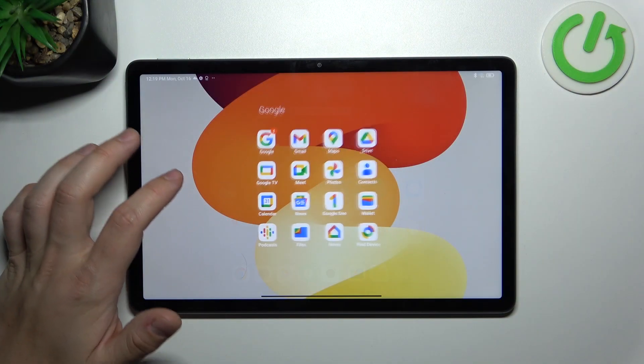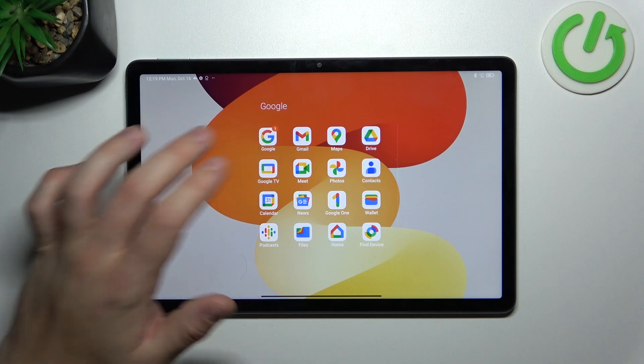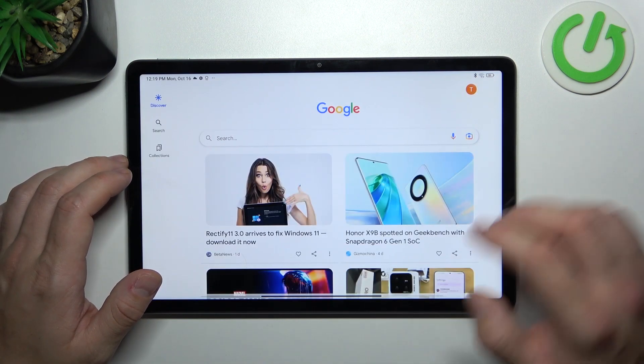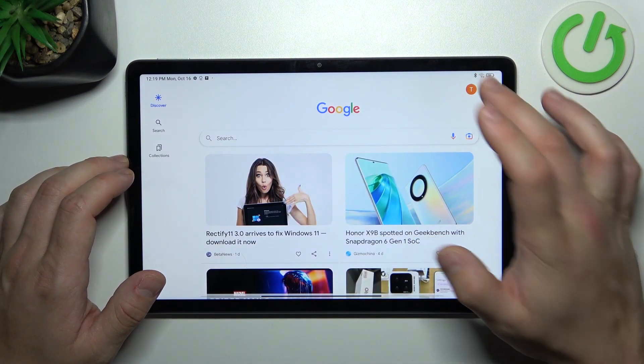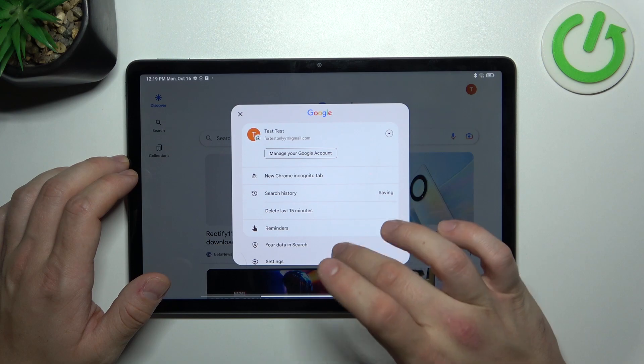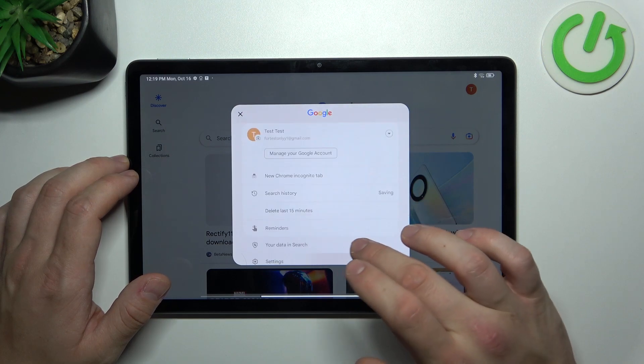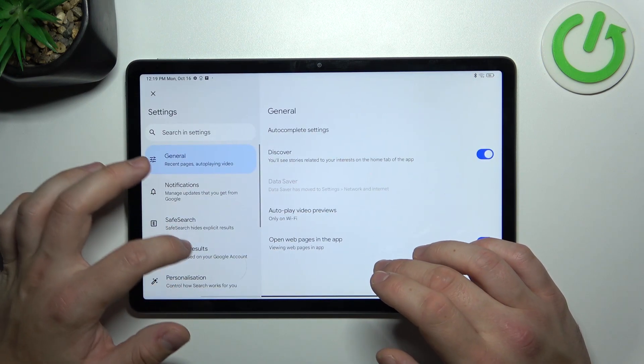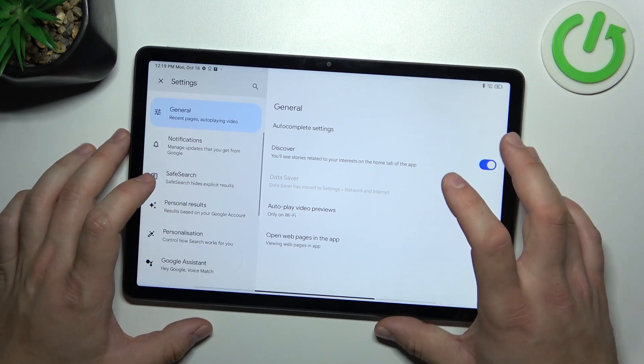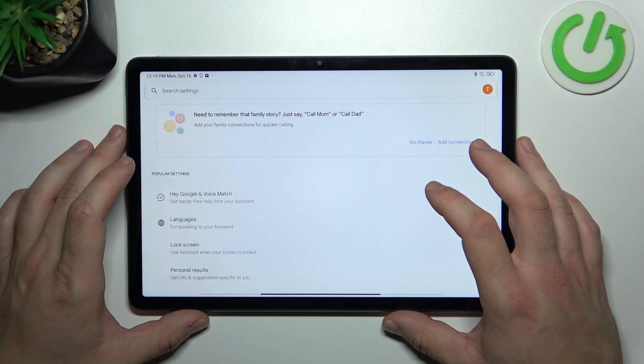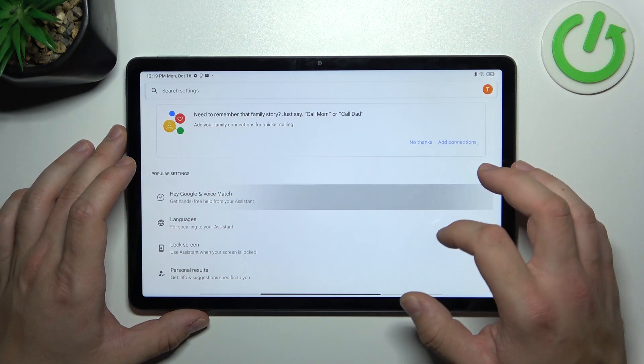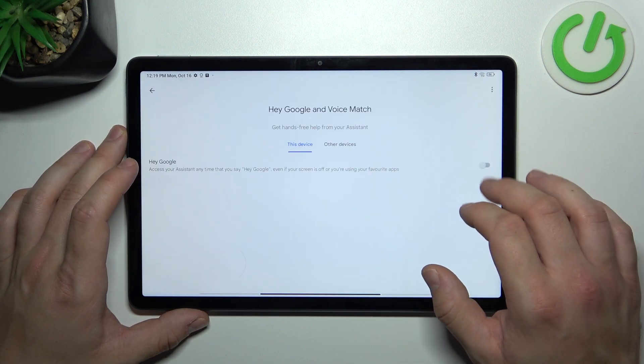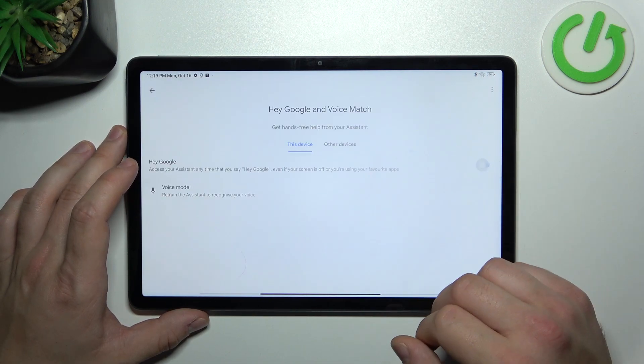In the beginning let's go to Google app. Enter menu and go to settings. Go to Google Assistant, voice match and enable Hey Google function.